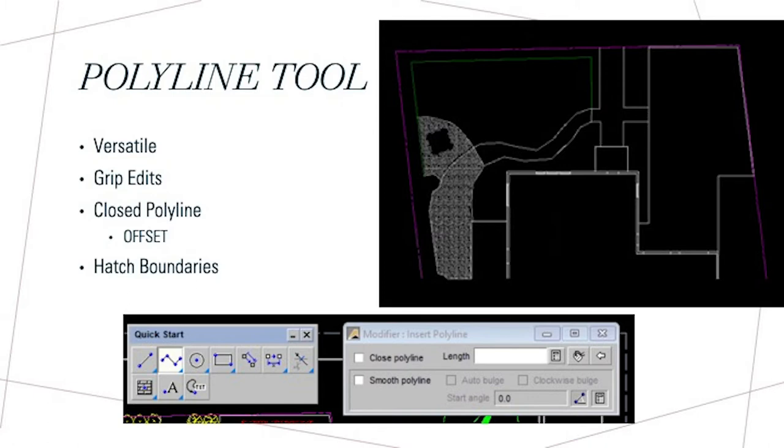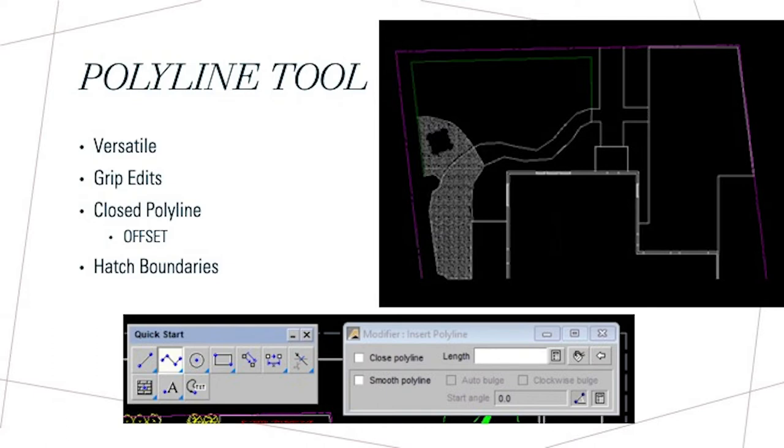As you can see, we used the polyline tool to draw the property lines, the driveway, the house, the walkway, and planting beds. After all that was inserted, we used the offset tool to draw the border of the house, and then we used the line tool to draw the windows and doors.